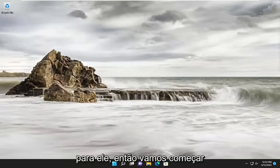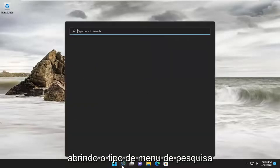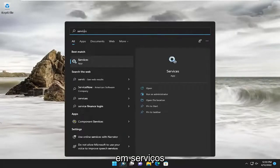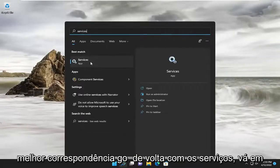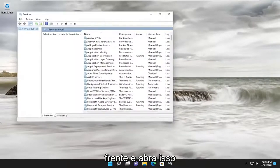So we are going to start off by opening up the search menu. Type in services. Best match, come back with services. Go ahead and open that up.